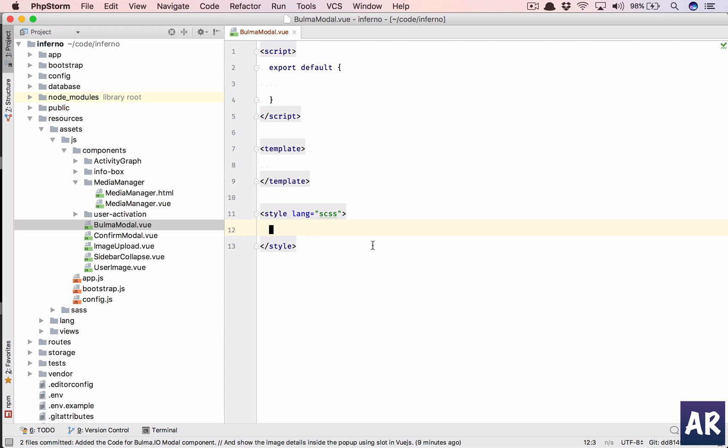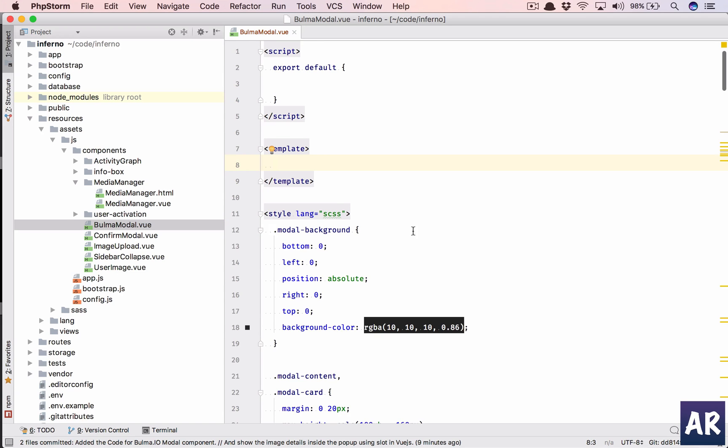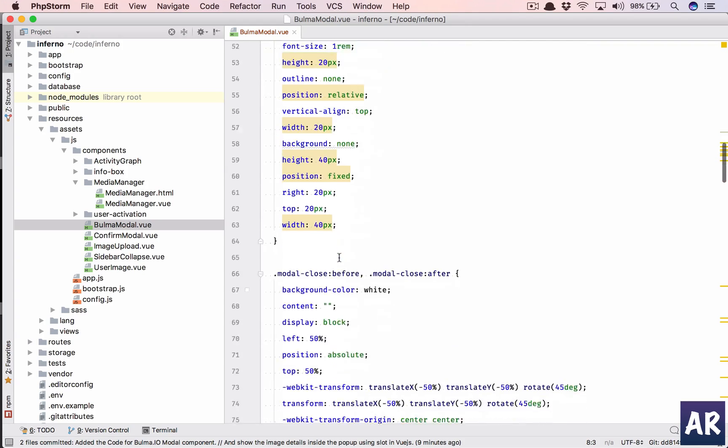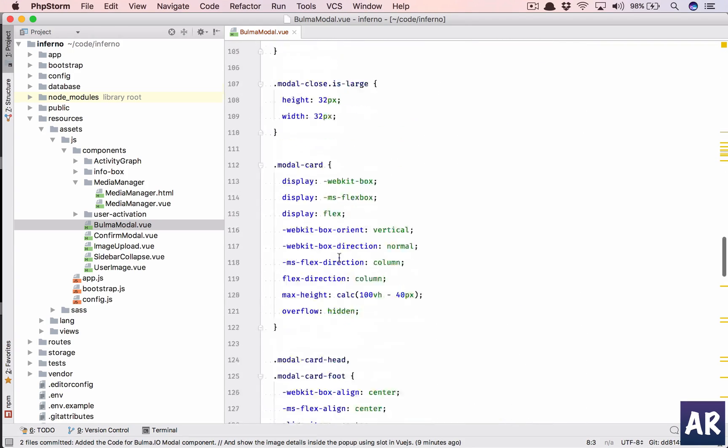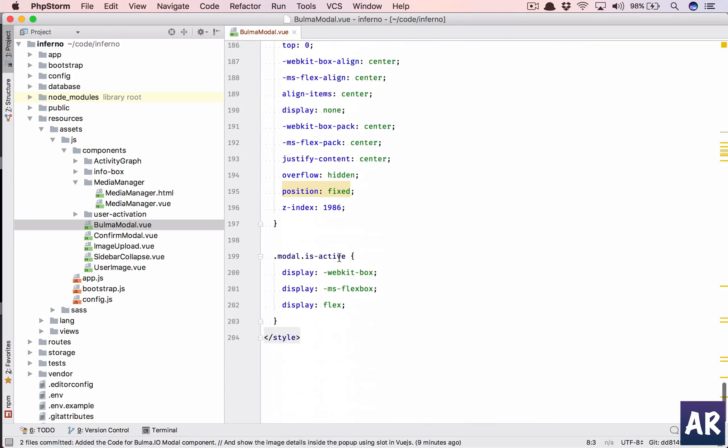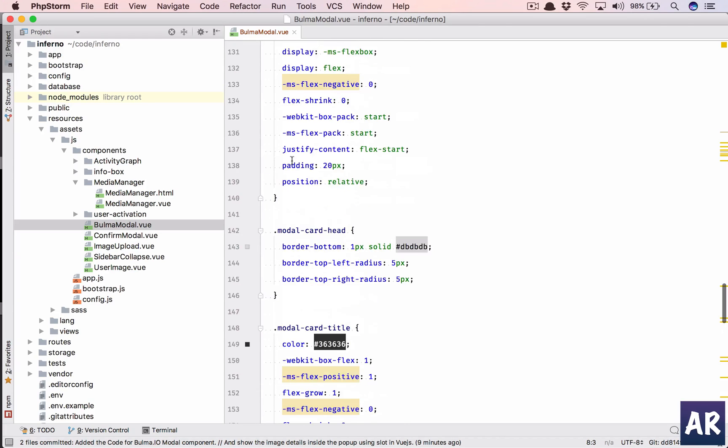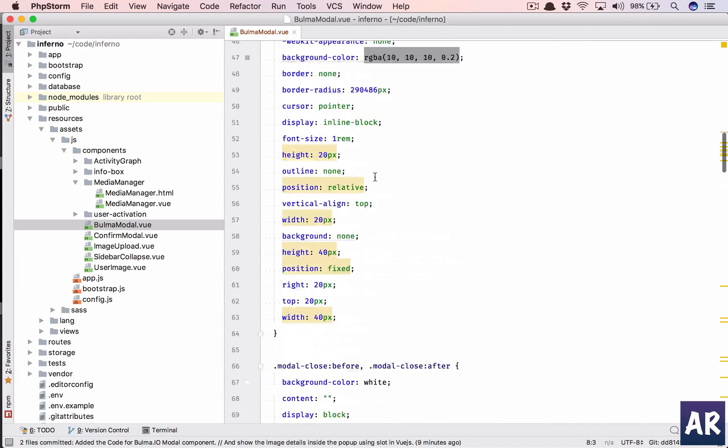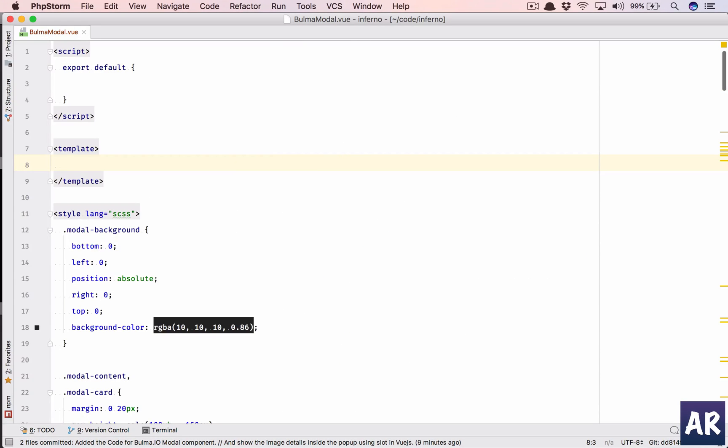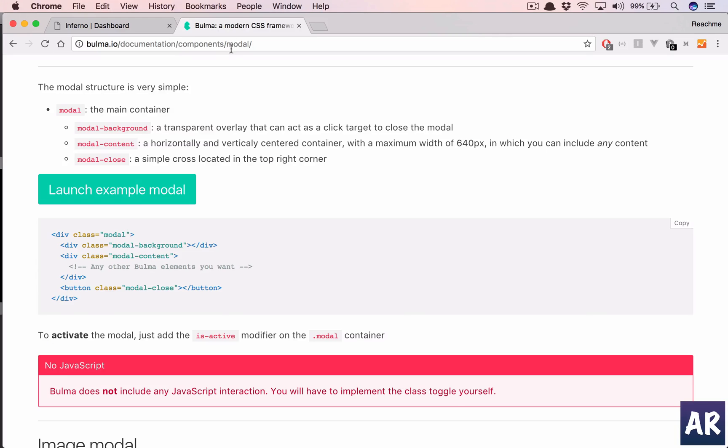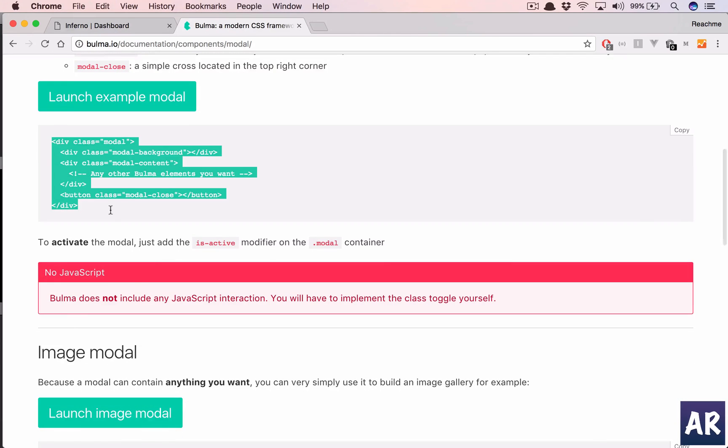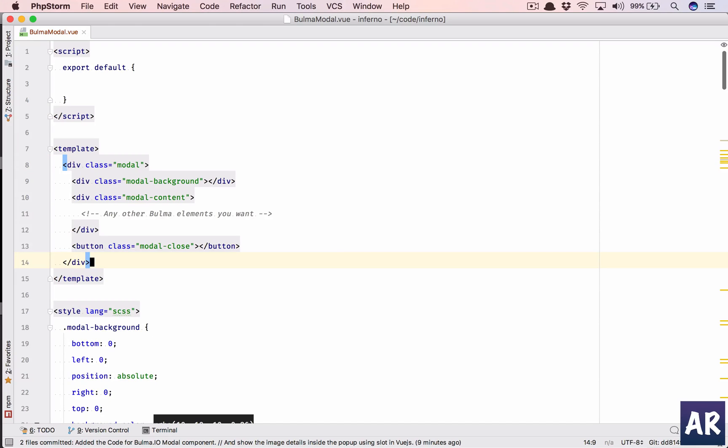So I have the CSS in here, pretty basic stuff but a lot of CSS code which we can ready-made use. Anyway, so we have the CSS, now let's look at the template. I'll just copy it from there and we'll add that class isActive.